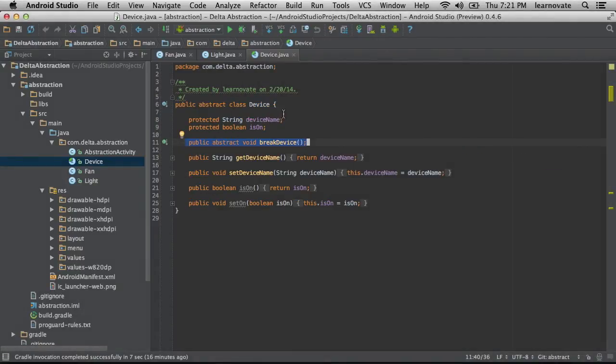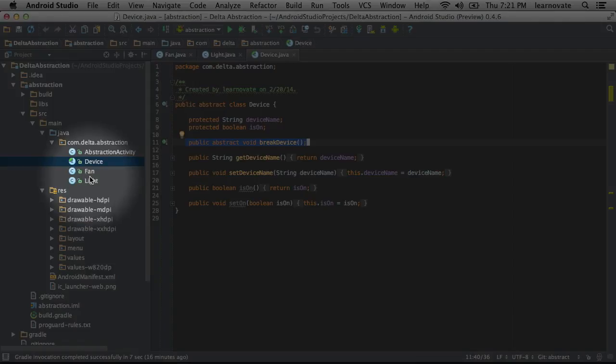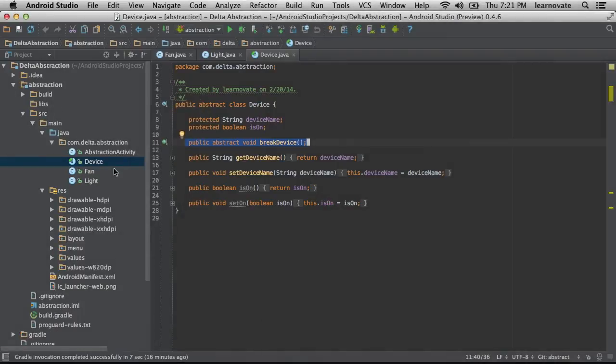There are two types of classes in Java. There are concrete classes like fan and light, and then there are abstract classes like device. What's the difference? The difference is that you cannot actually instantiate an abstract class. That means an abstract class can never become an object.